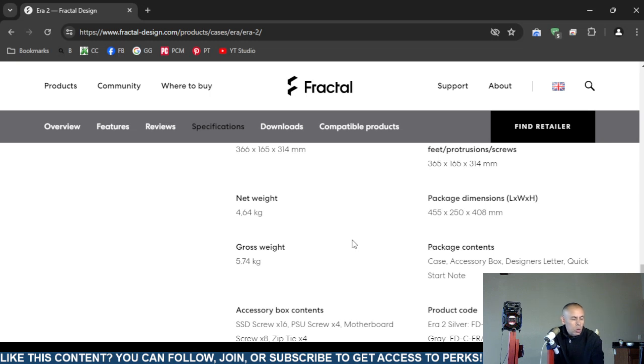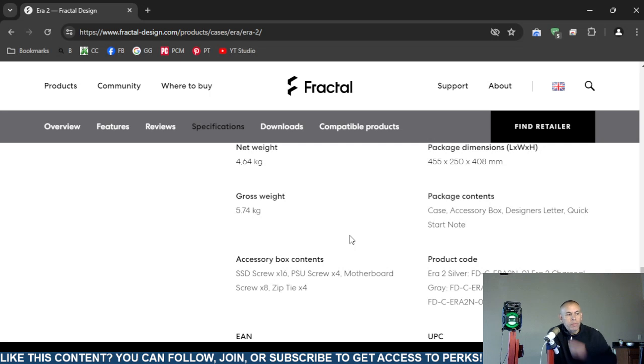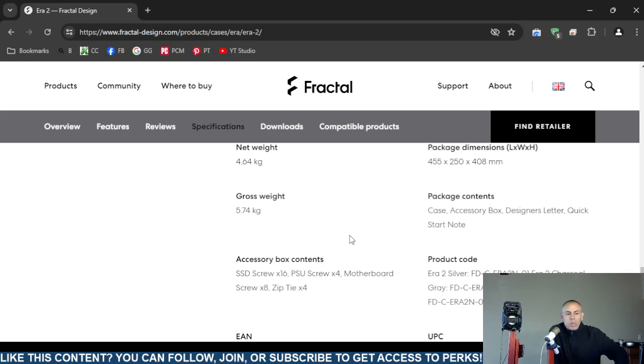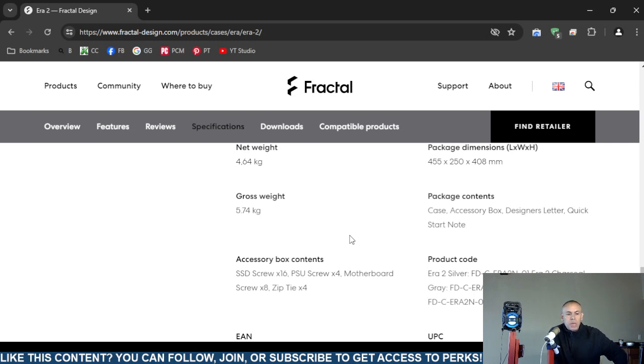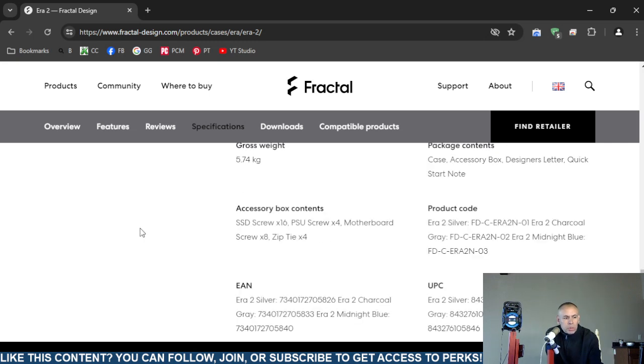Gross weight: 5.74 kilograms. Package contents: now this is if you order this directly from fractal-design.com. Obviously one computer case that only supports ITX motherboards, an accessory box, designer's letter, and a quick start notice.